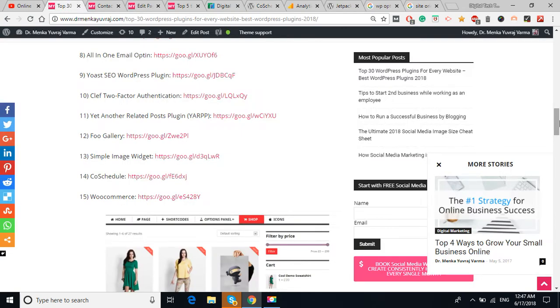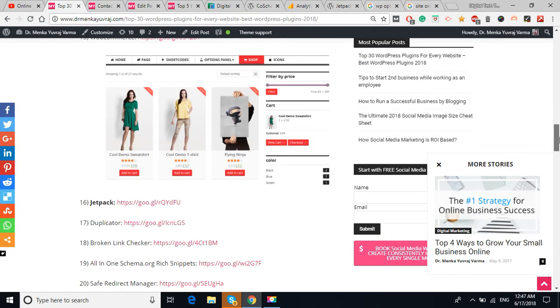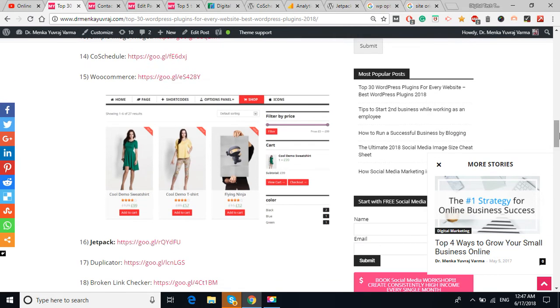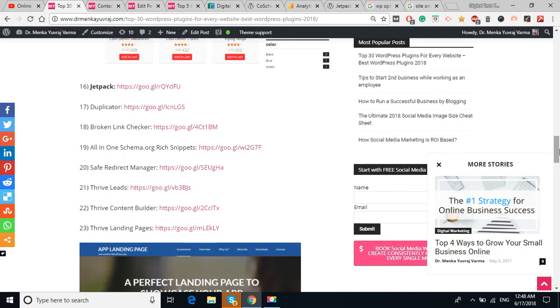The WooCommerce plugin, if you're going to start your e-commerce website, then this is the topmost plugin, the WooCommerce plugin to install. You can filter the product by the price, you can filter the product by color, by brand, a lot of features in this WooCommerce plugin.